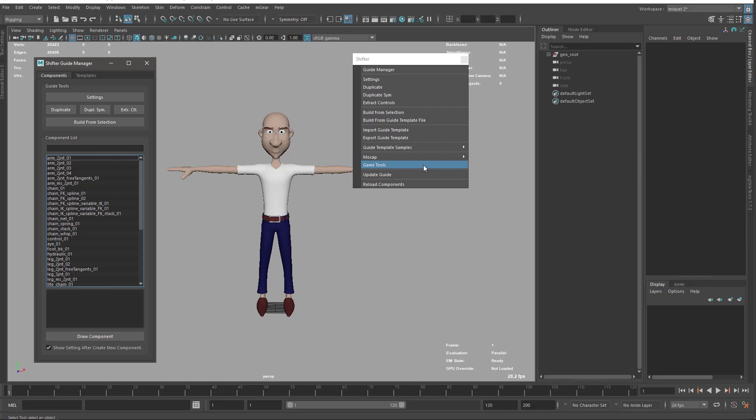Later we have the game tool. Basically it's a tool that helps you to separate the deformation structure, like geometry and joints, from the behavior structure that is the rig itself.